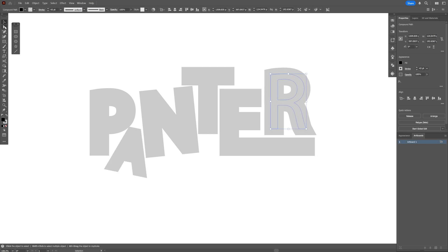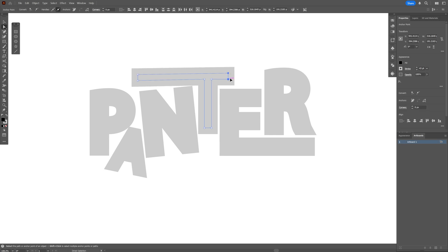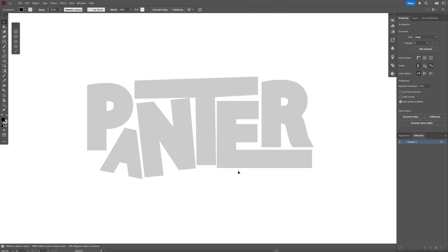You can also rotate them if you want — for example I'm going to make the letter A smaller. You can select the direct selection tool, select some parts of the letters, and extend them just to see how it's going to look.